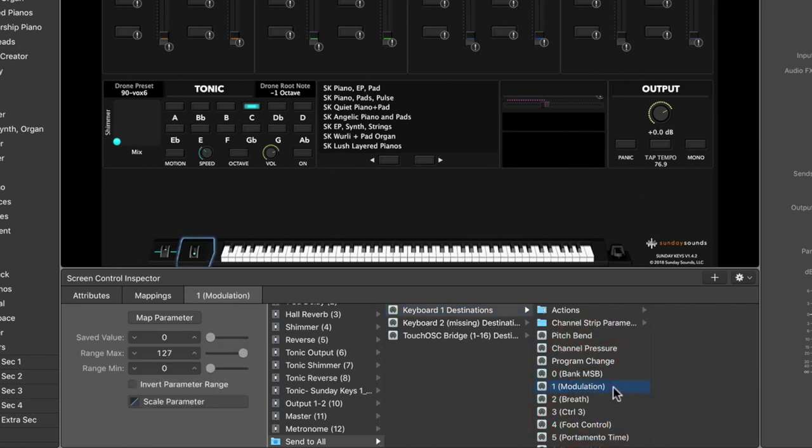So essentially what we're doing here is telling Mainstage, hey, when you hear something or receive data from this knob, we want you to translate it to modulation data. Those are the two steps, the assignment in layout mode, and then this mapping to modulation in edit mode.